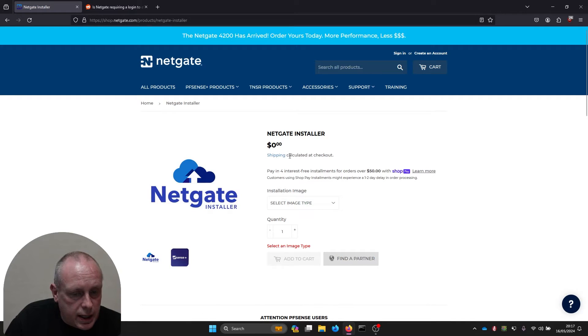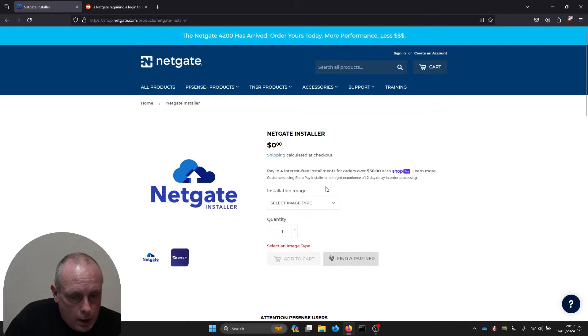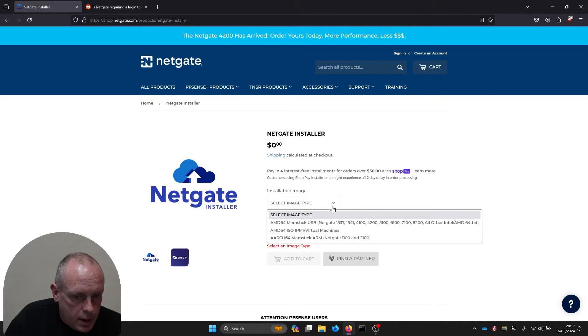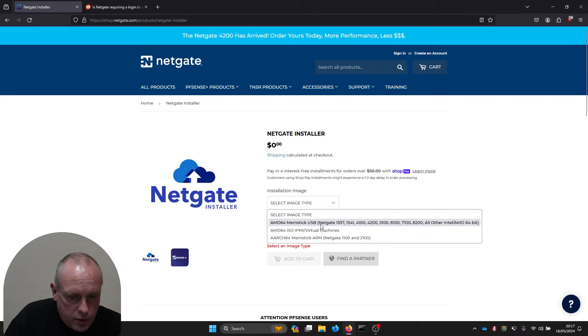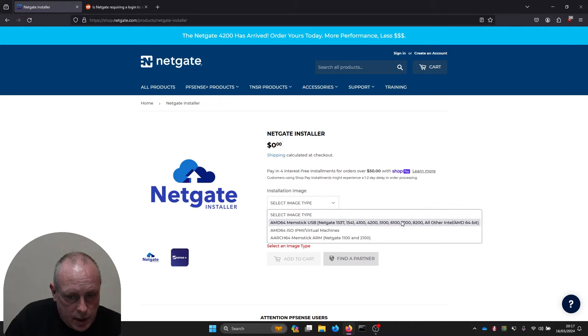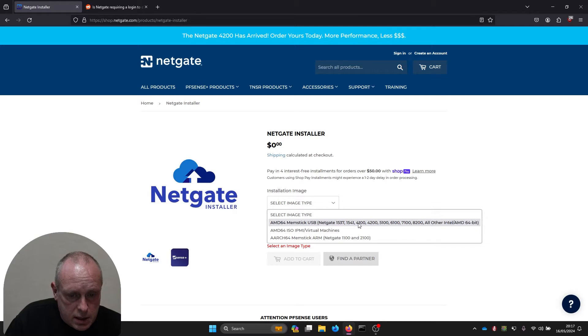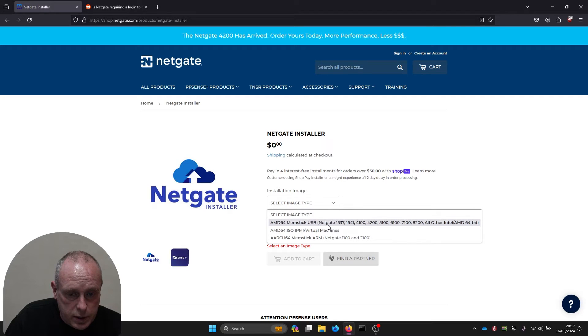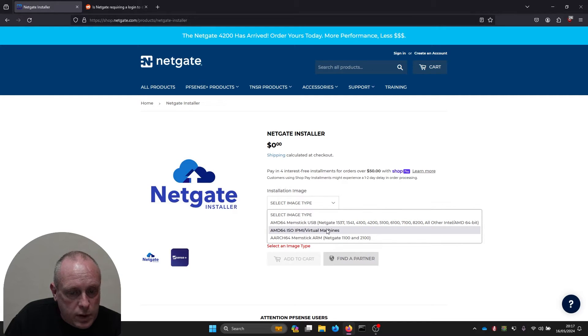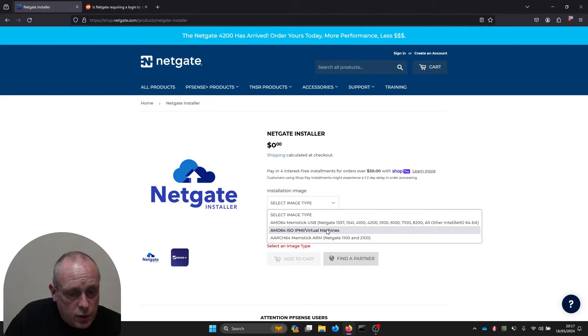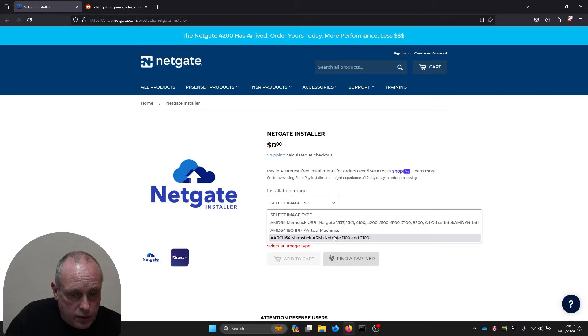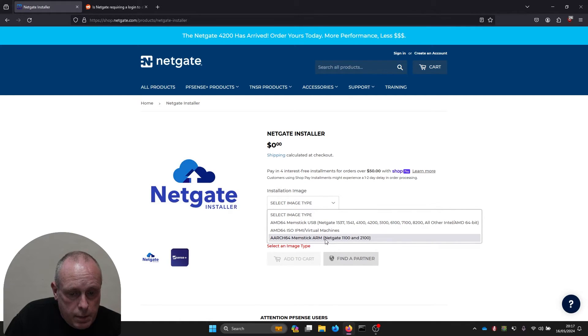Now we get the Netgate installer. You need to select the image type. Under image type we've got memstick USB which is for Netgate hardware and all Intel AMD64. That's the USB one if you're going to burn it to your hardware using USB. If you want the ISO you want AMD64 ISO IPMI virtual machines, and then obviously you've got the memstick ARM version.